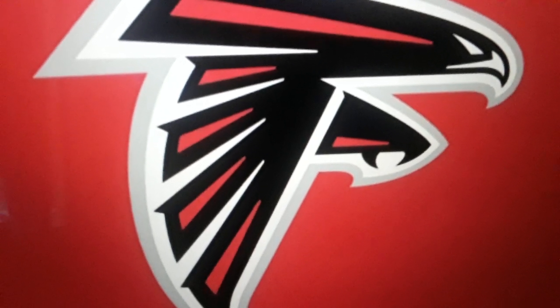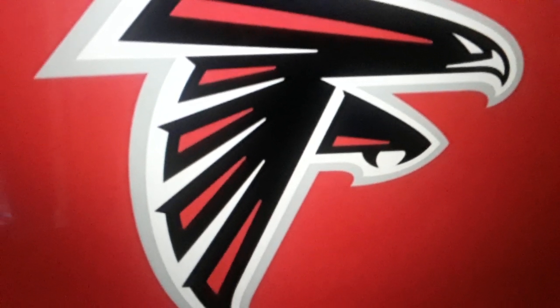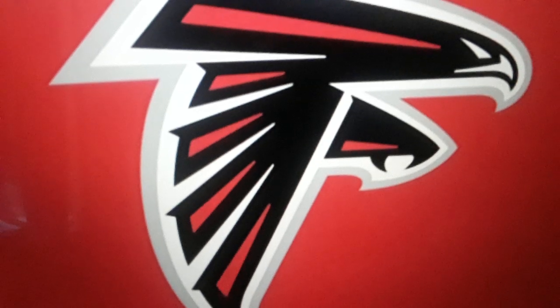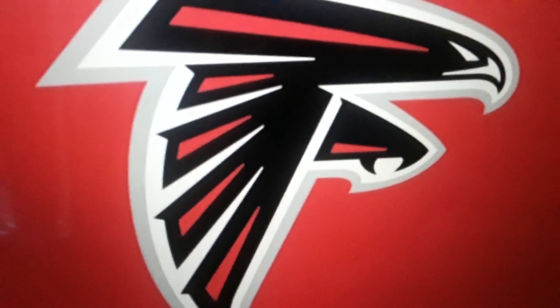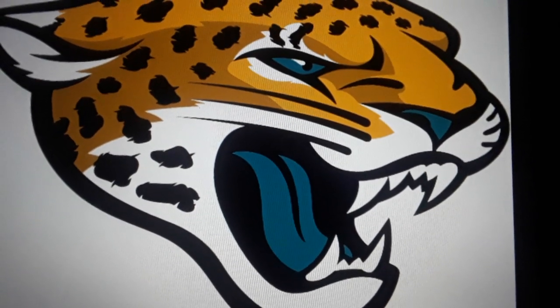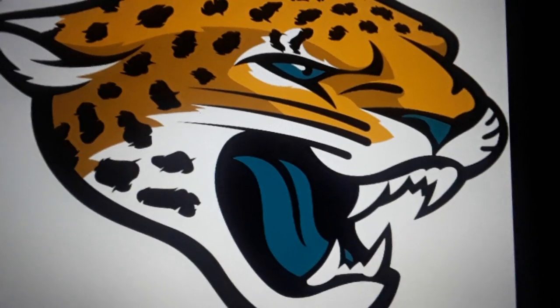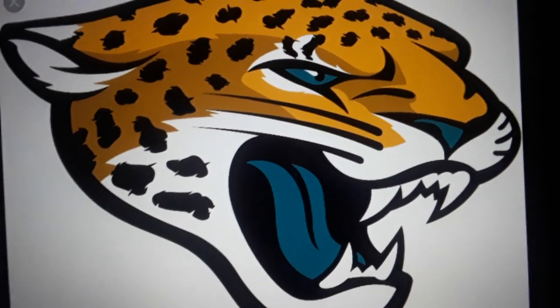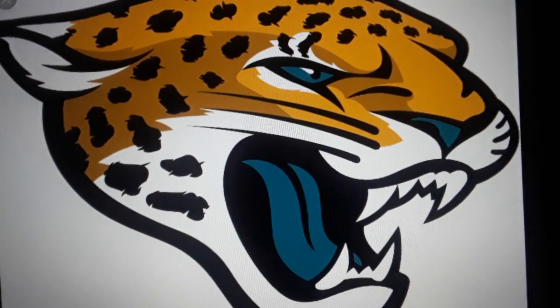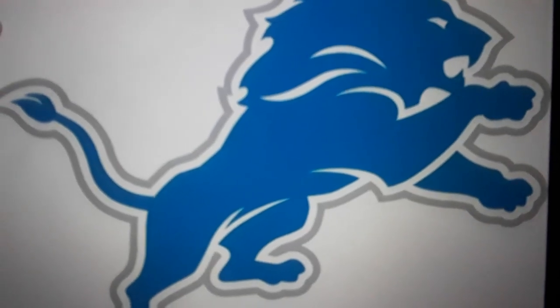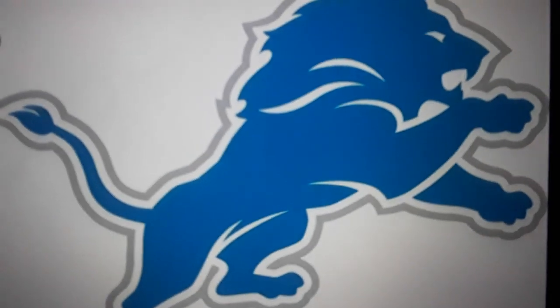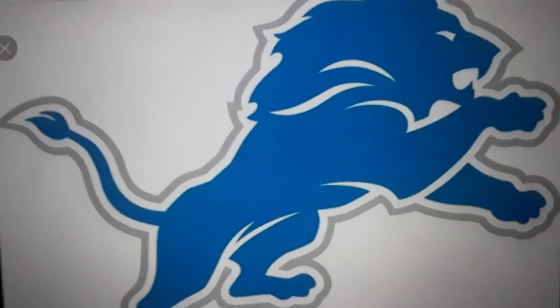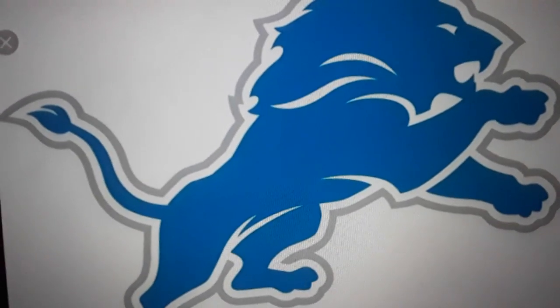Number 32, the Atlanta Falcons 0 and 2. Number 31, the Jacksonville Jaguars 0 and 1. Number 30, the Detroit Lions 0 and 1.